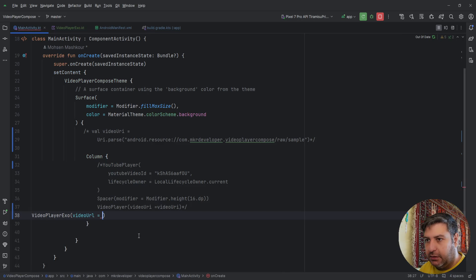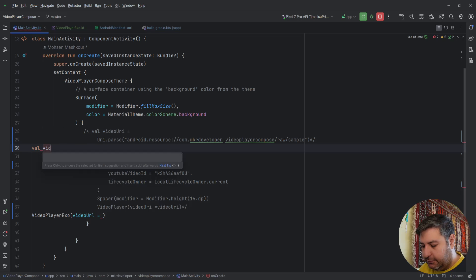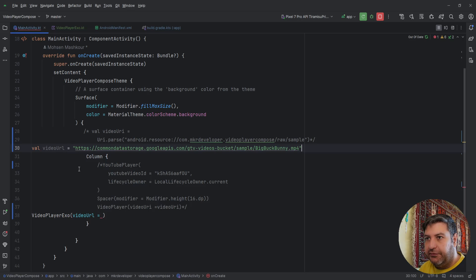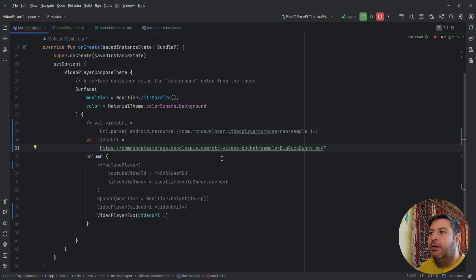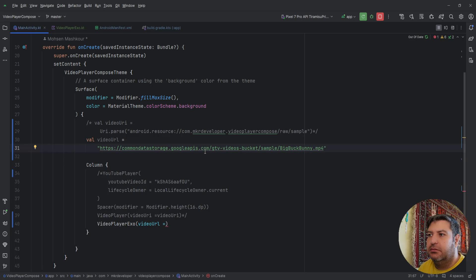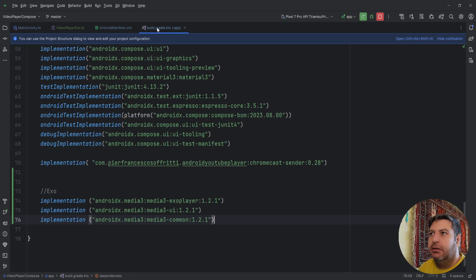We need the video URL, so you can create a variable here. Set the URL value, and if you search for free video URLs for testing, you'll find a GitHub page that has some links you can use. I've chosen the first one for this test. If you check them and it doesn't work, remember to add the 's' after 'http' to make it 'https'. Now pass it into the composable as the video URL.